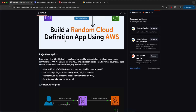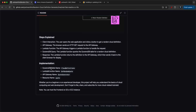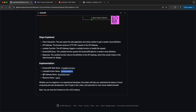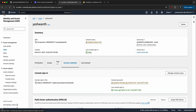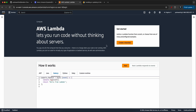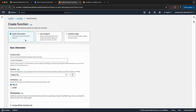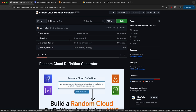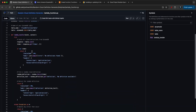Now we have the DynamoDB table and we need to create a Lambda function called 'getRandomQuote.' We also need to configure the API Gateway. Let's go to the AWS console, open Lambda functions, click 'Create function,' author it from scratch, and name it 'getRandomQuote.' The Lambda function code is ready in the repository.